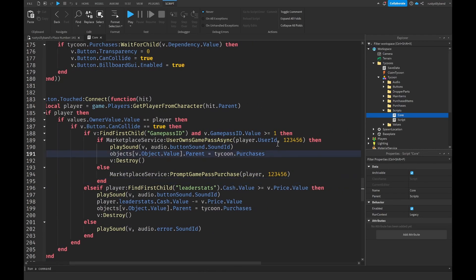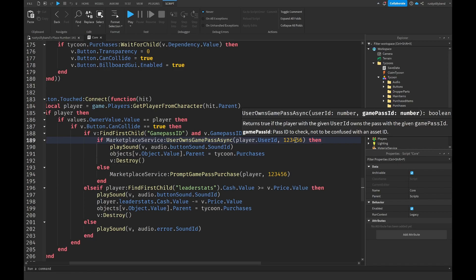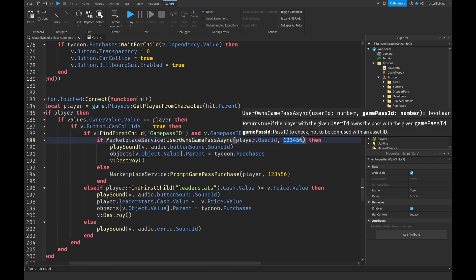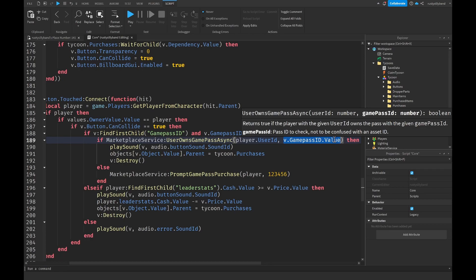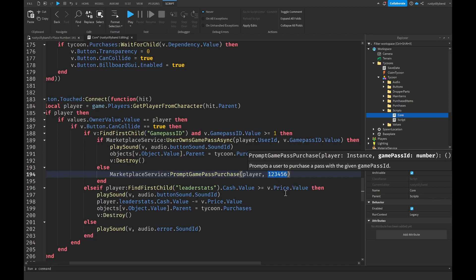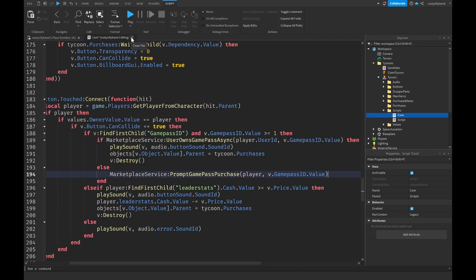Last time I made it so we check if a player owns a specific game pass ID. What this is doing is checking if the player owns this game pass ID, then any button with that game pass ID value can be bought. Instead of having the game pass ID hardcoded, we want to say `v.GamePassId.Value` right after `player.UserId`. Copy this with Ctrl+C, then paste it into the other game pass ID location with Ctrl+V — that should fix the issue.